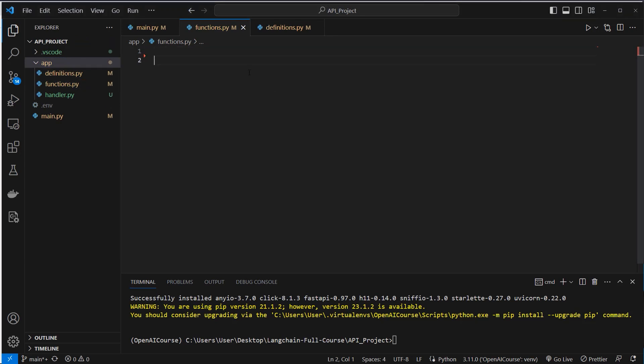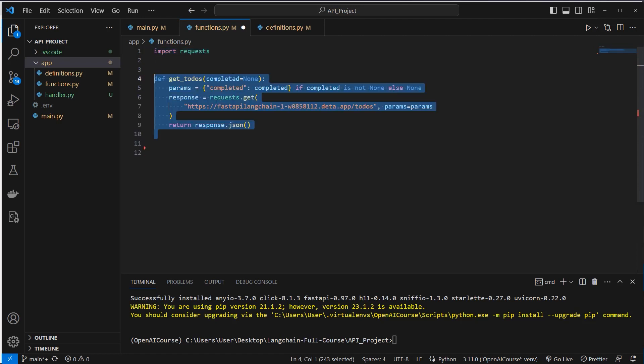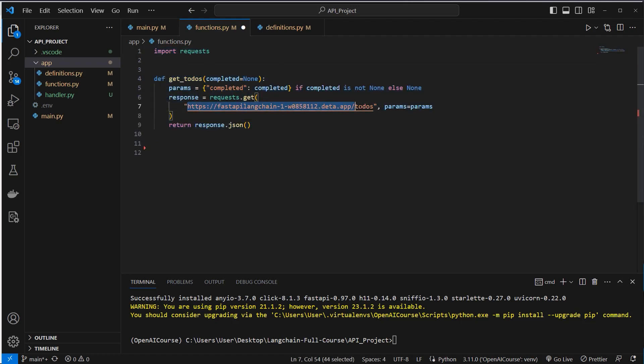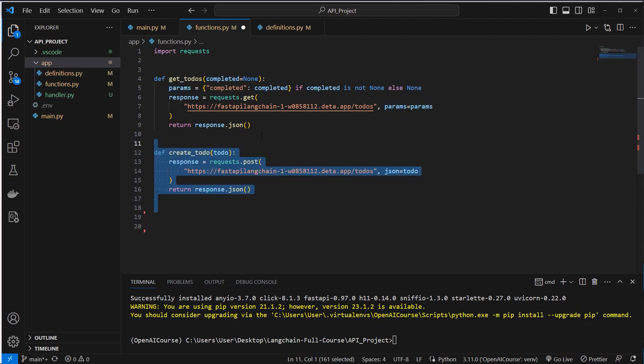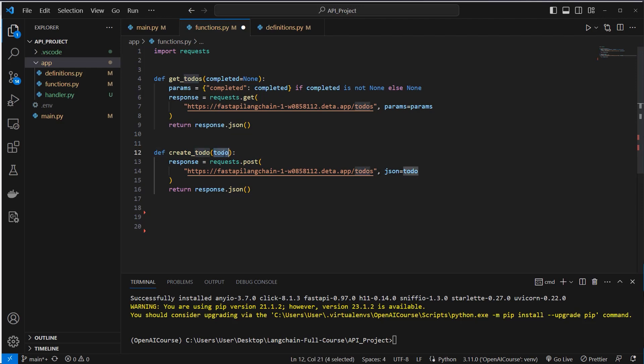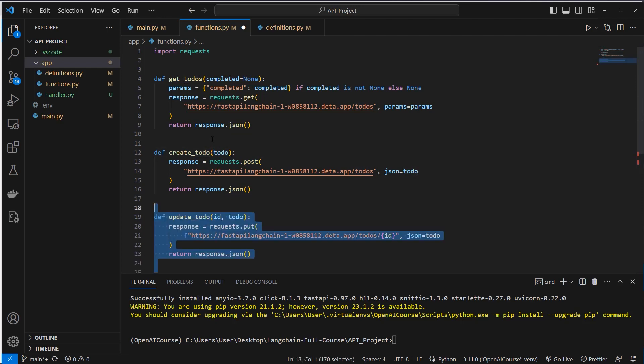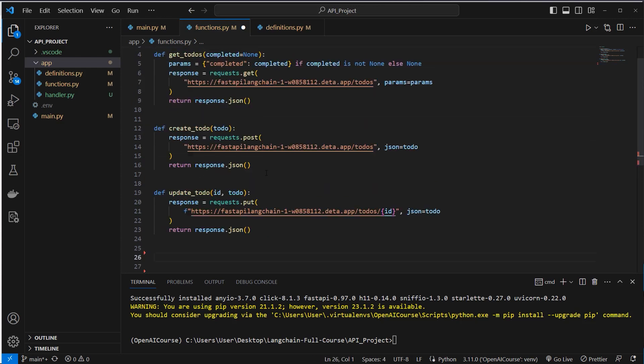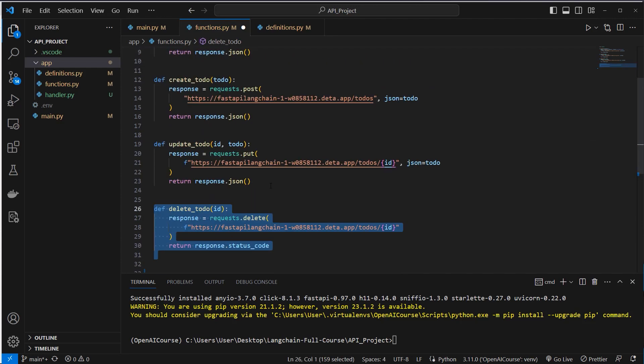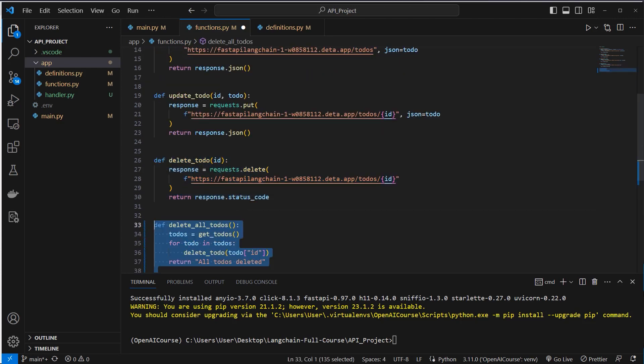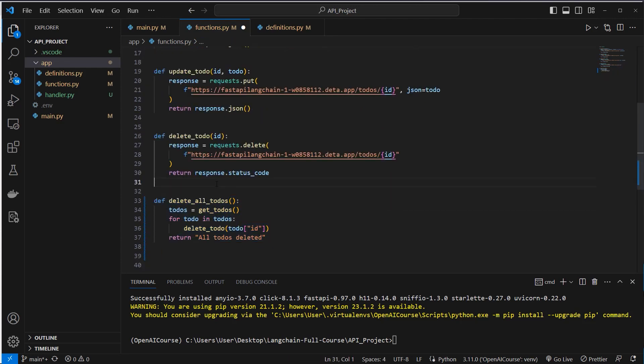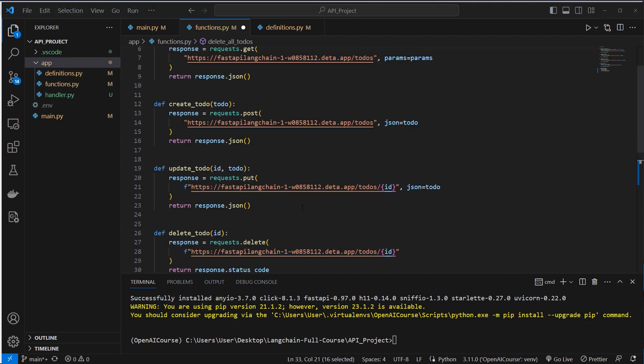So inside the functions file, there are functions which allow us to interact with the API. For example, here we want to get all of our todos. We make a request to this endpoint. And we can also pass completed here, and that means we only get back completed todos. Otherwise, we would get all todos back. Then we of course want to create a todo. We make a post request here with the data we want to be able to pass. Then we want to update a todo, of course. Then we want to be able to delete a todo. And we also want to have the possibility here to delete all todos with a single call.